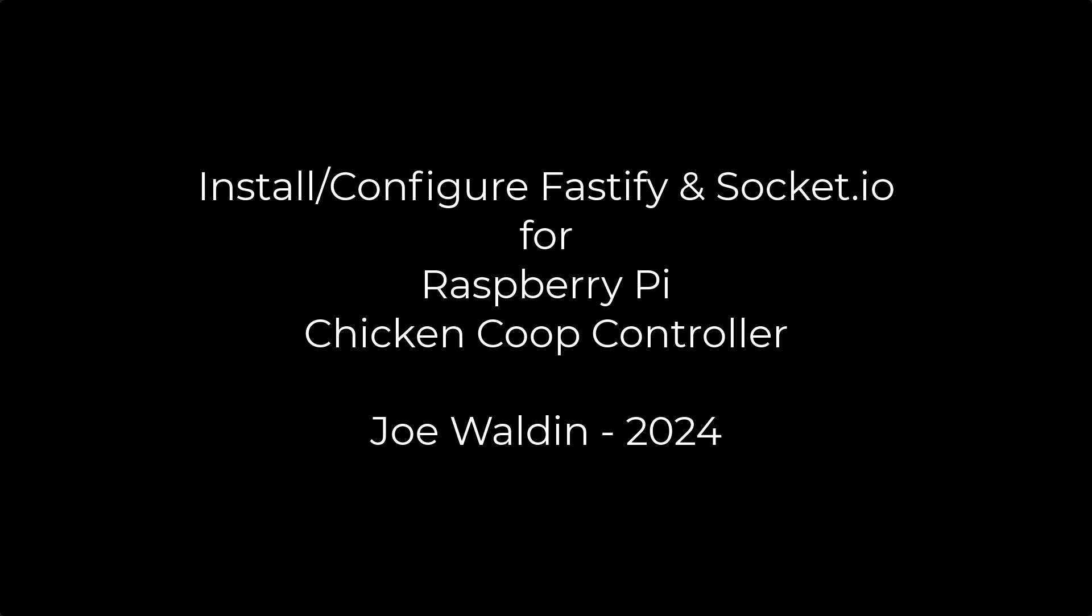Hey everybody, Jill Walden here. In this video, we're going to install and configure Fastify and Socket I.O. for our Raspberry Pi Chicken Coop controller.